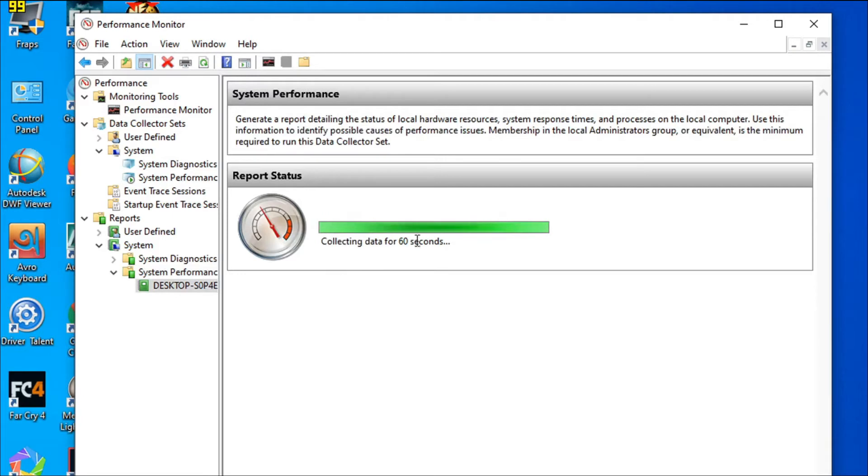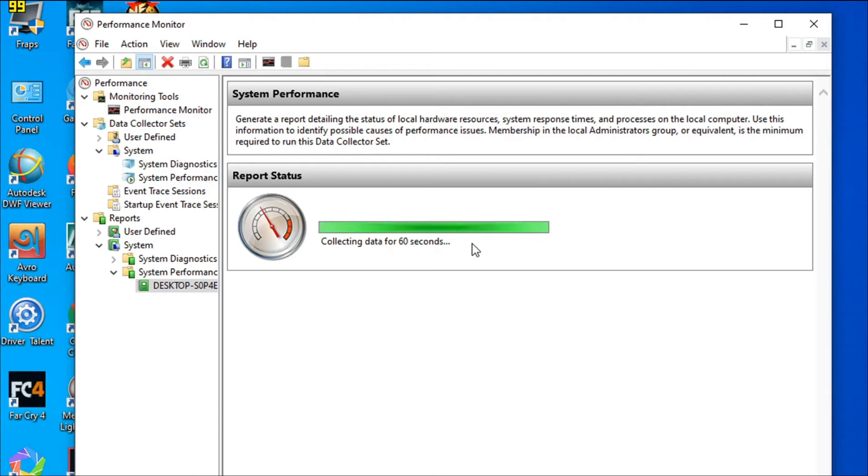It will be collecting data for 60 seconds, so you have to wait for a minute to see how your Windows 10 or PC is performing. It will just take a minute to collect the data.